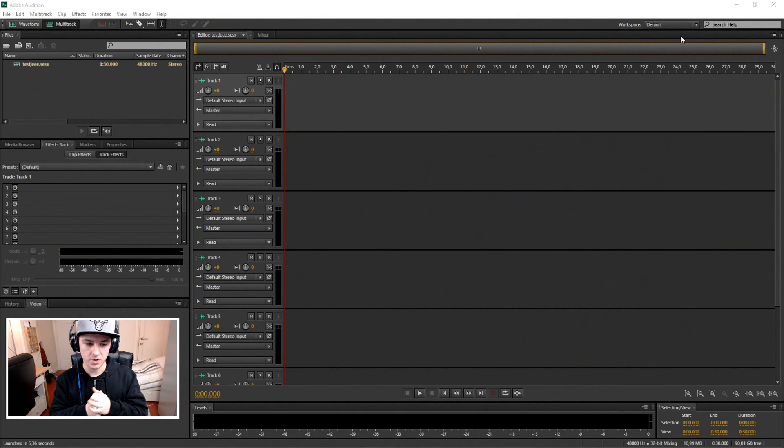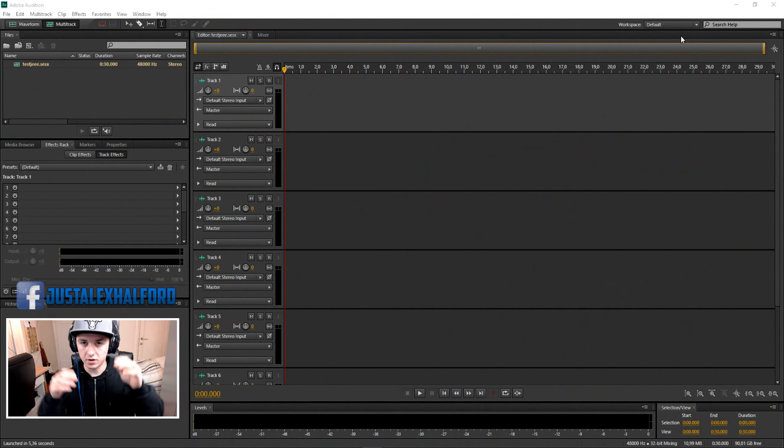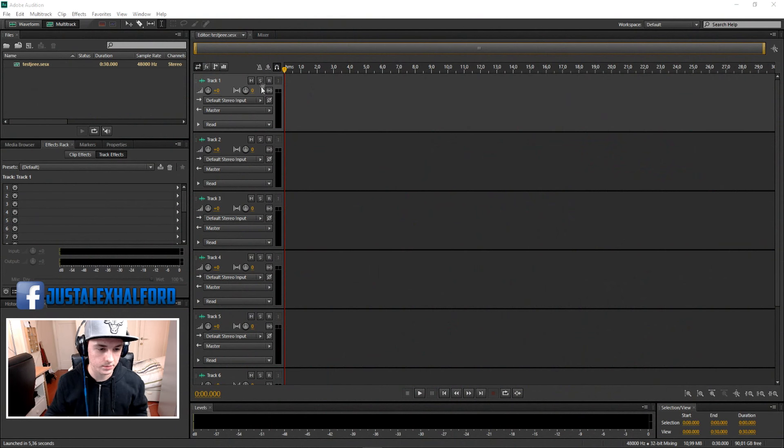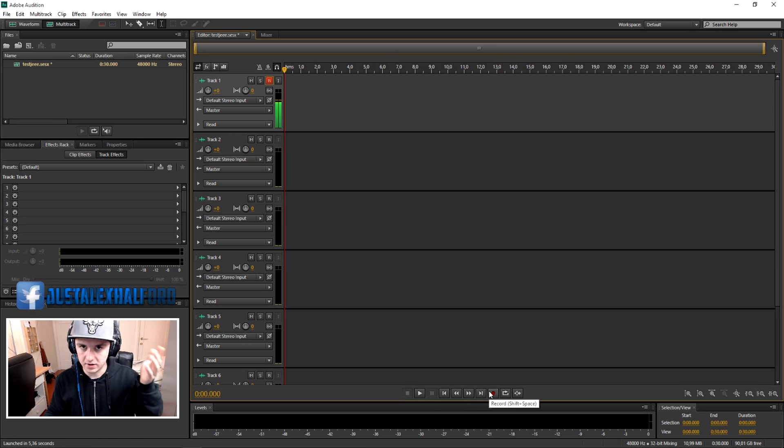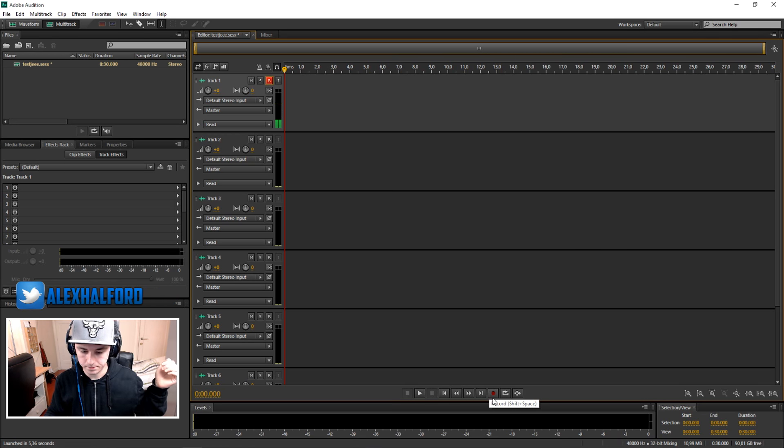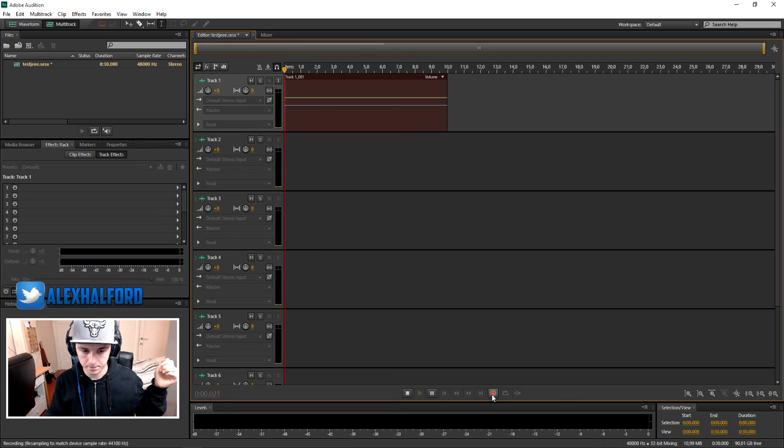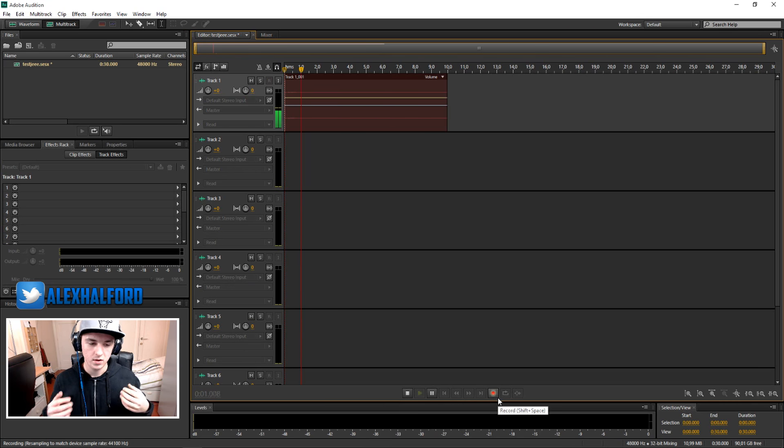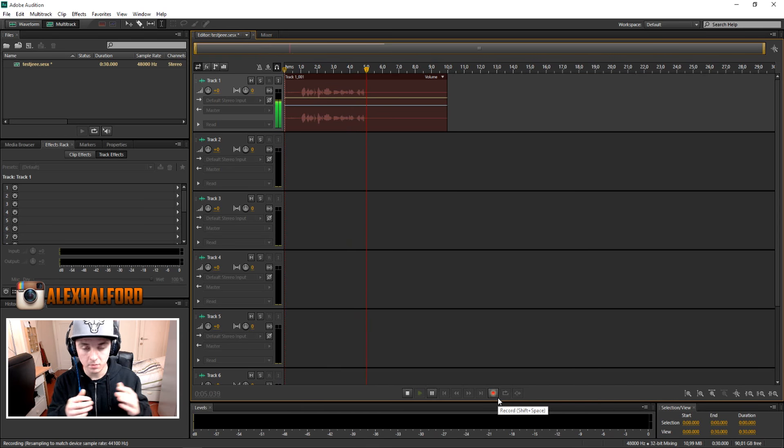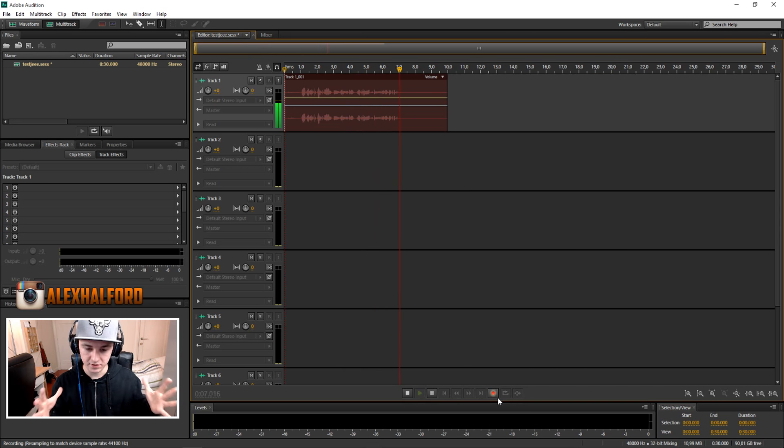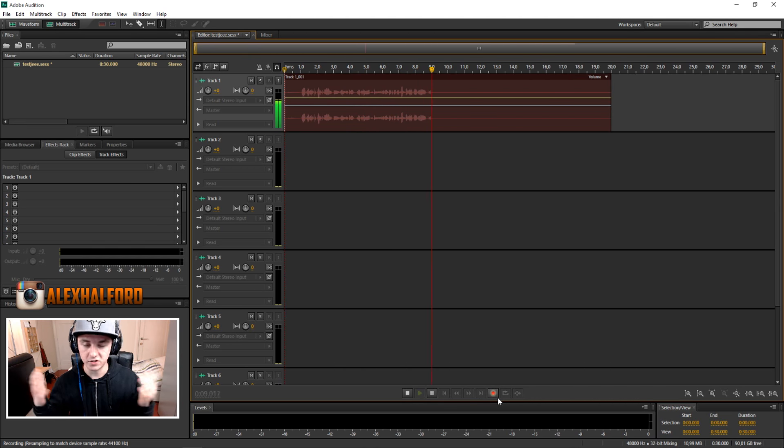Alright, so as you can see we're on Audition and I'm just gonna click on record. I'm just gonna record something real quick and this is what we're gonna use to make the telephone effect. So I'm just gonna record something. Alright, this is just a test recording. So I'm just gonna talk into the mic and I'm gonna show you guys how to add this effect. It's gonna be really cool. So let's do this.